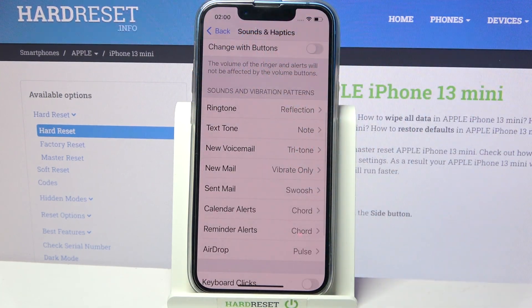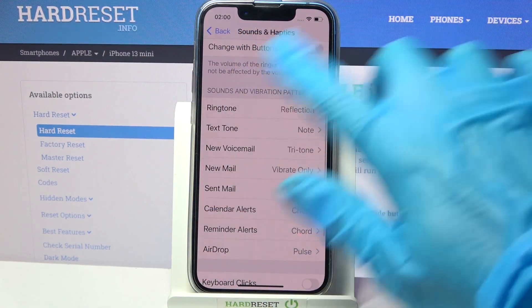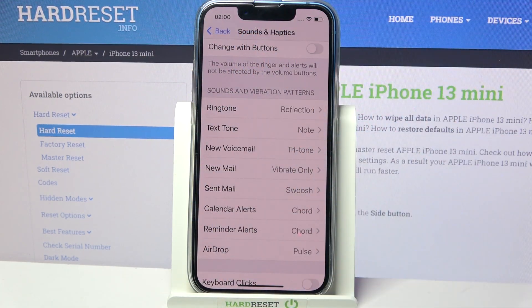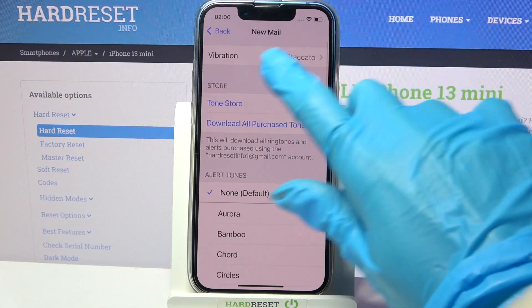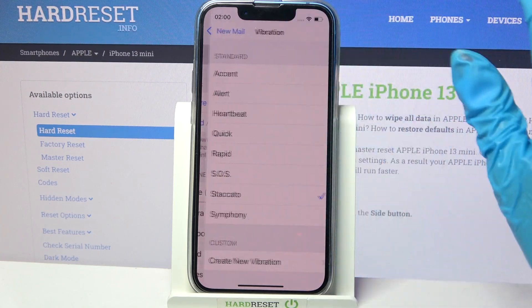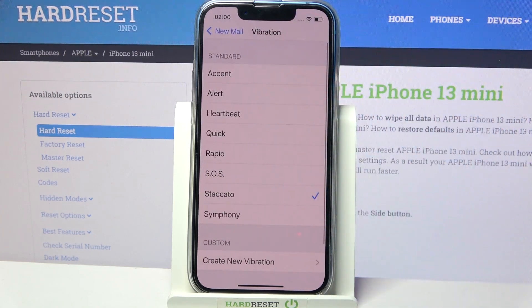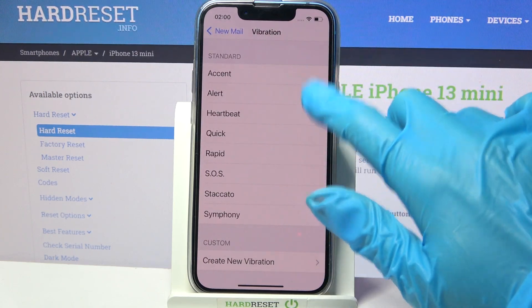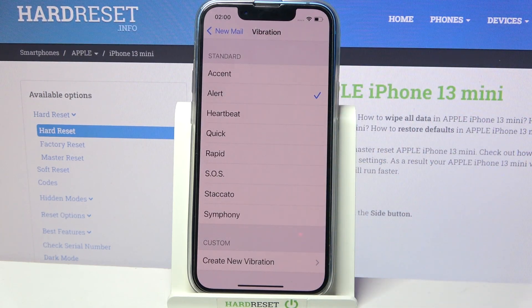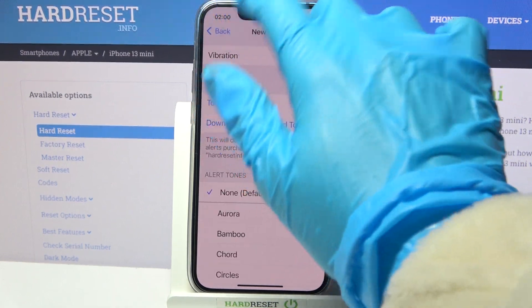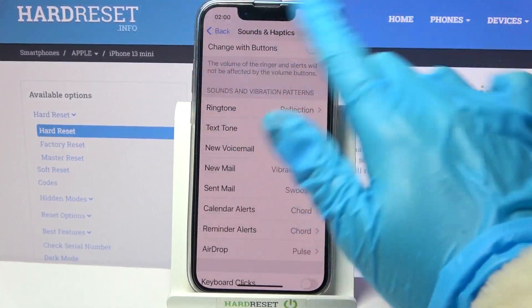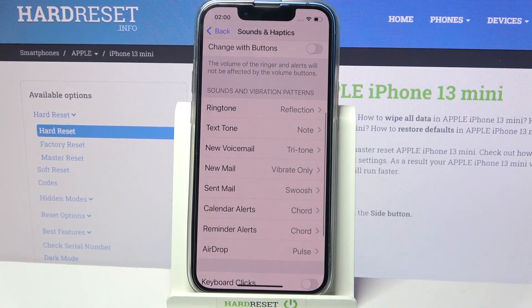You can do the same by tapping on one of those features like New Mail, selecting Vibration and picking one of the patterns. This way you will pick a pattern for every feature. Thanks so much for watching.